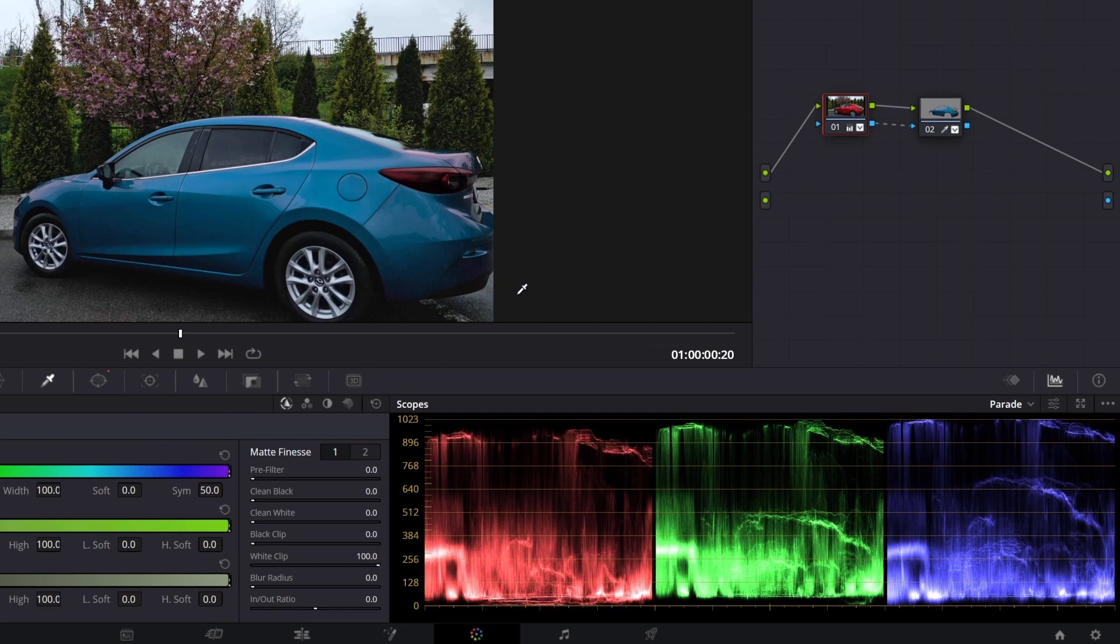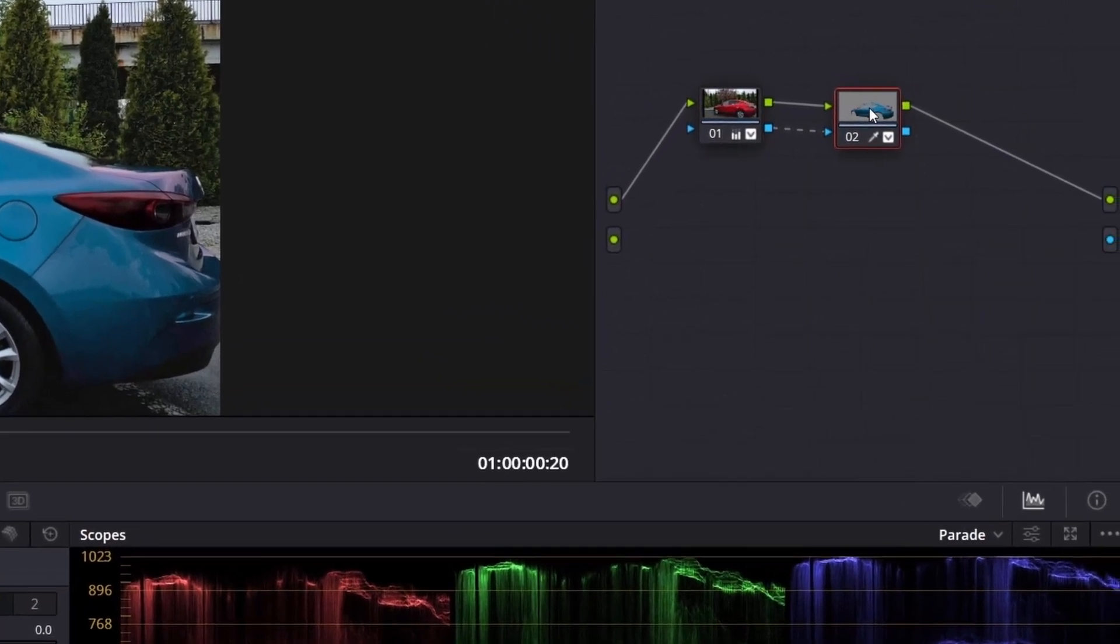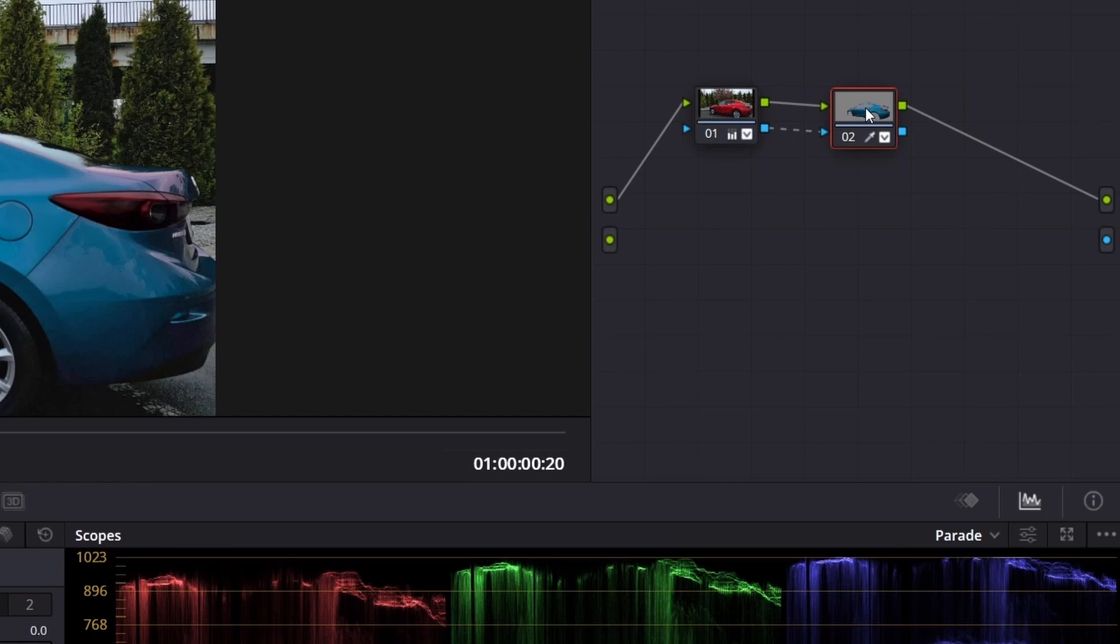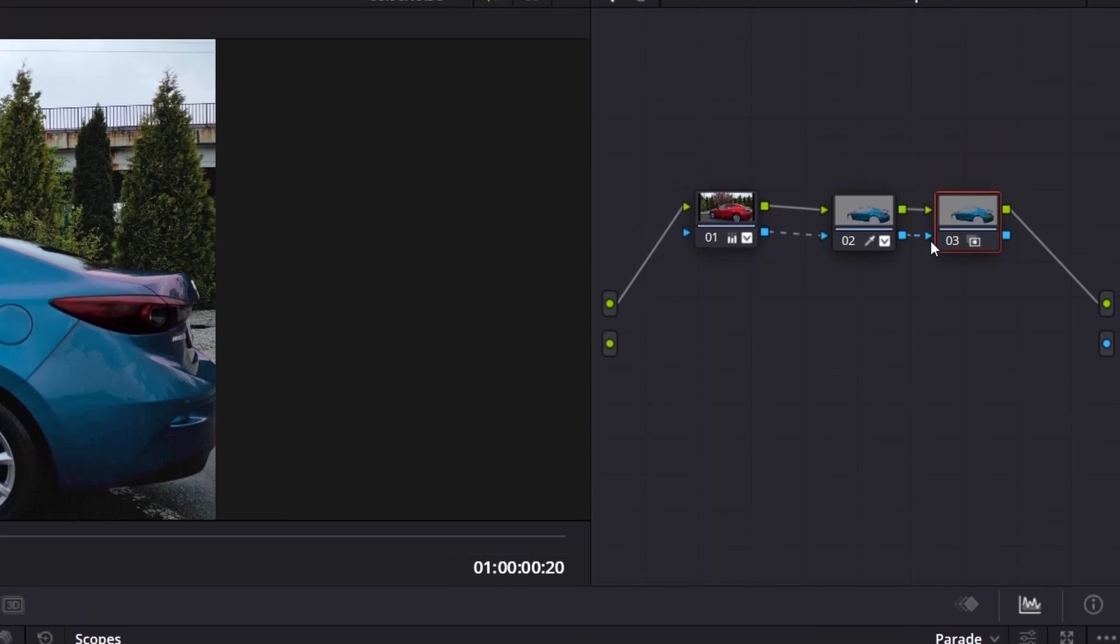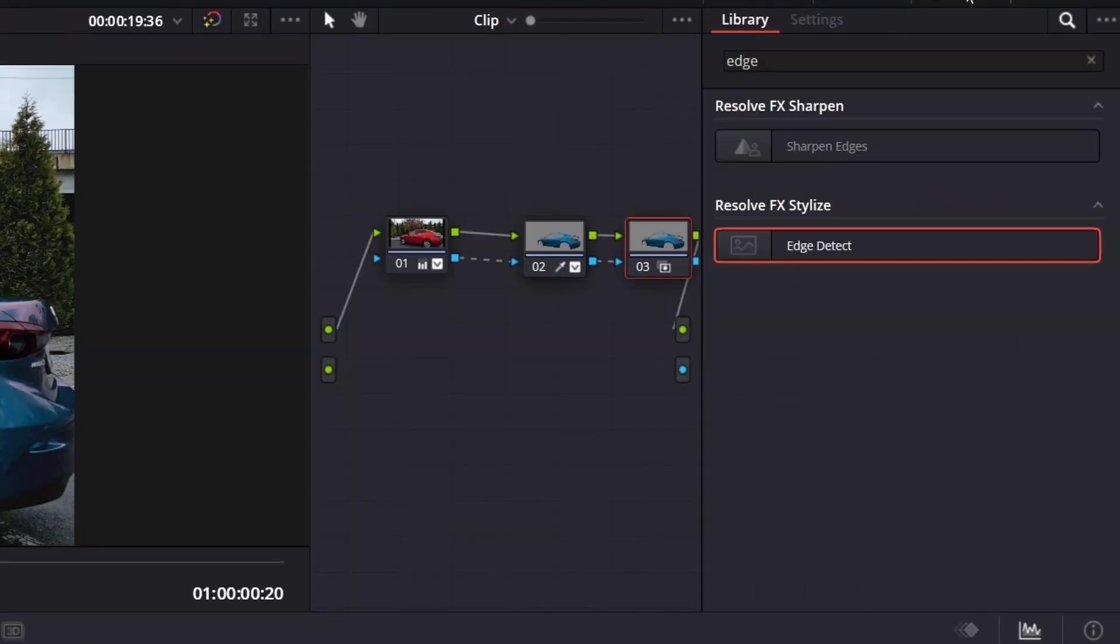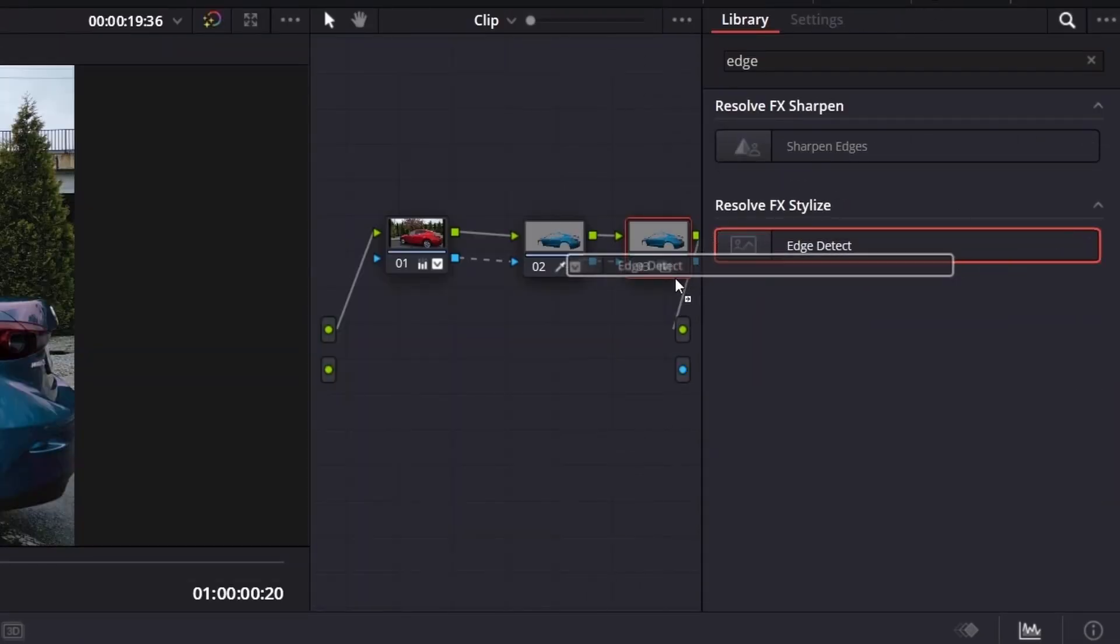Now we will create the transition effect. So add another node. Select second node and tap Alt and S. Connect alpha output, open effects, search for edge detection and apply it to the last node.